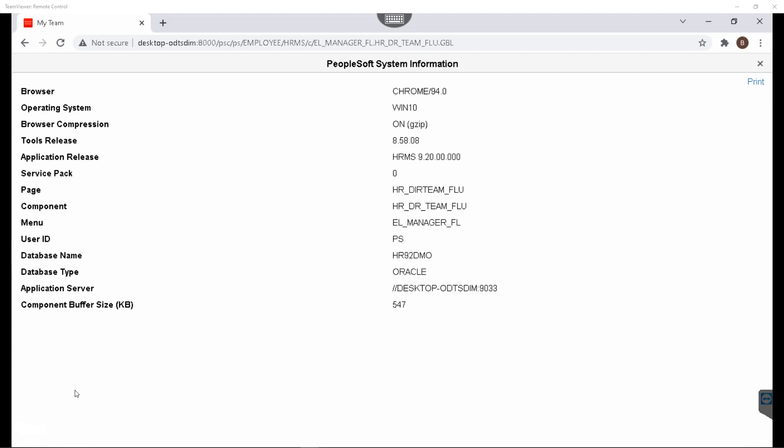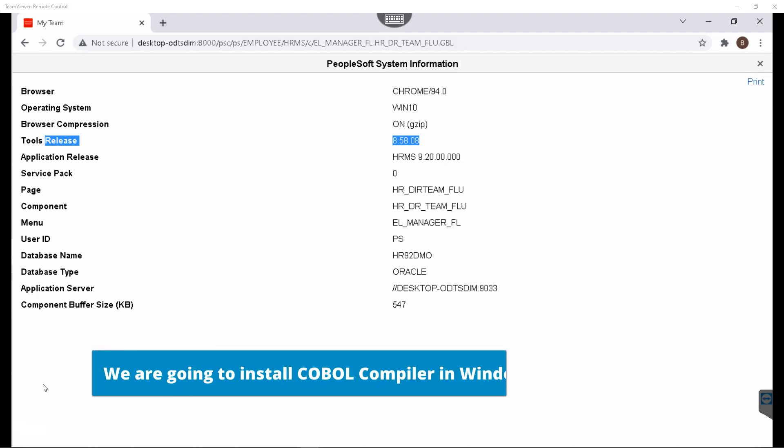As you can see on the screen, this is my PeopleSoft HRMS demo environment installed on PeopleTools 8.58. In this tutorial, I will show you how to download and install MicroFocus COBOL compiler, the latest version to compile COBOL programs in your PeopleSoft environment.